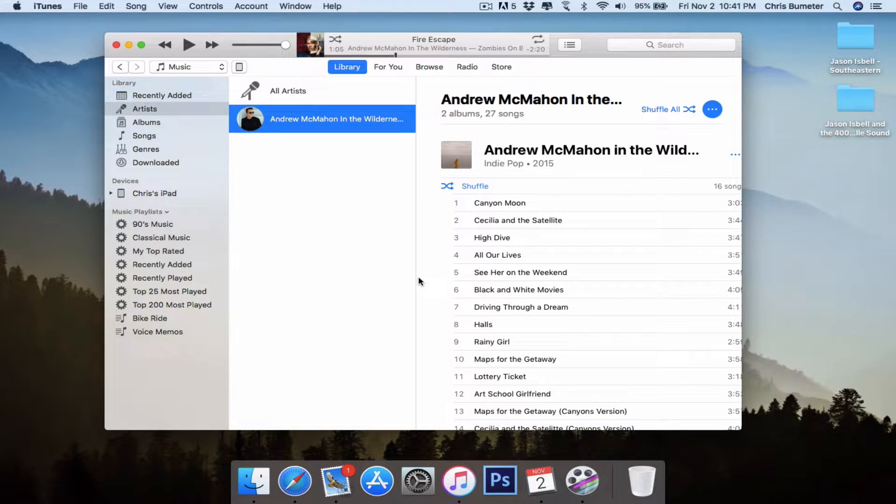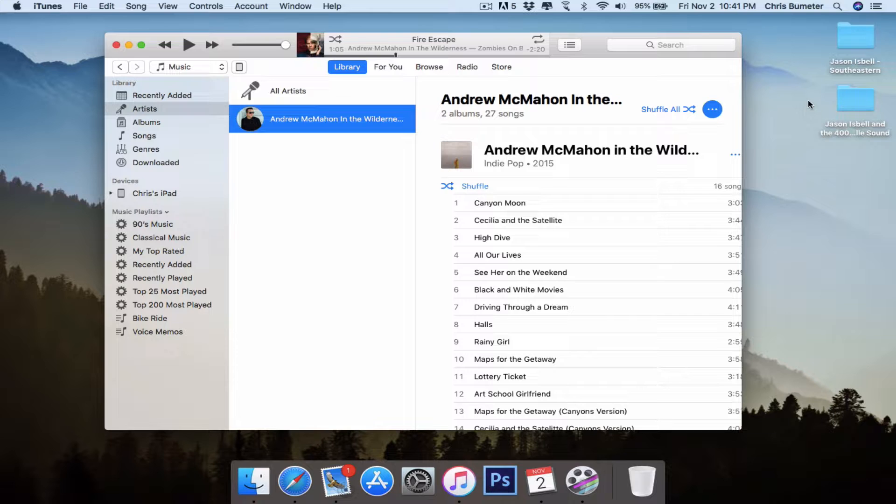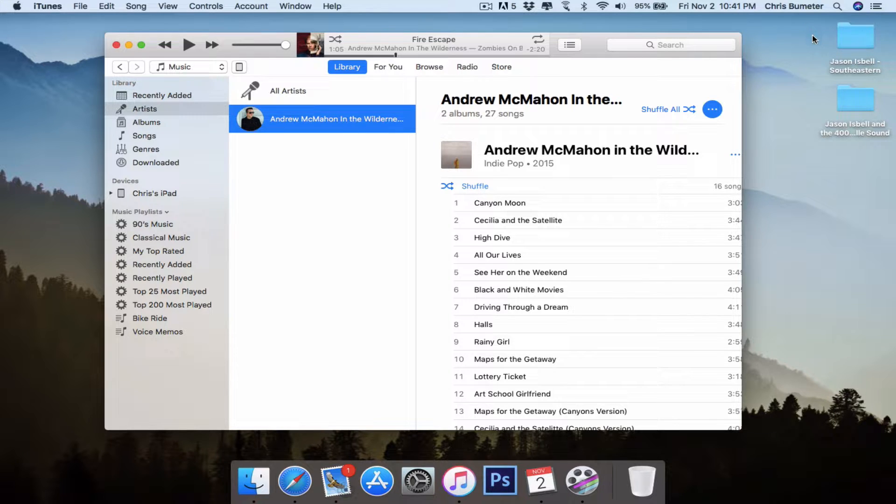Hey guys, Chris here. Today's video I'm going to show you how to import your own MP3 or music albums into iTunes.